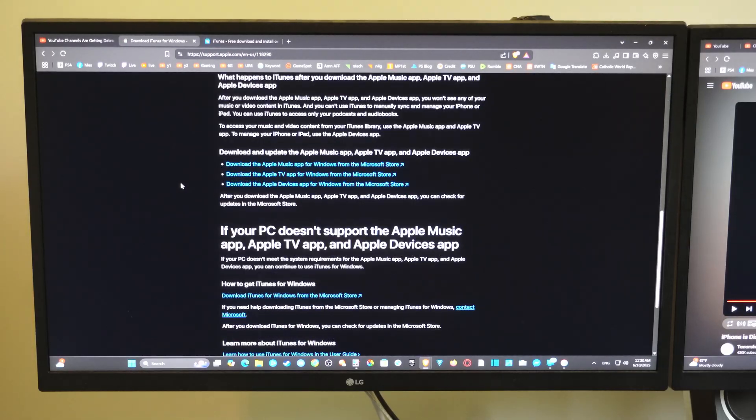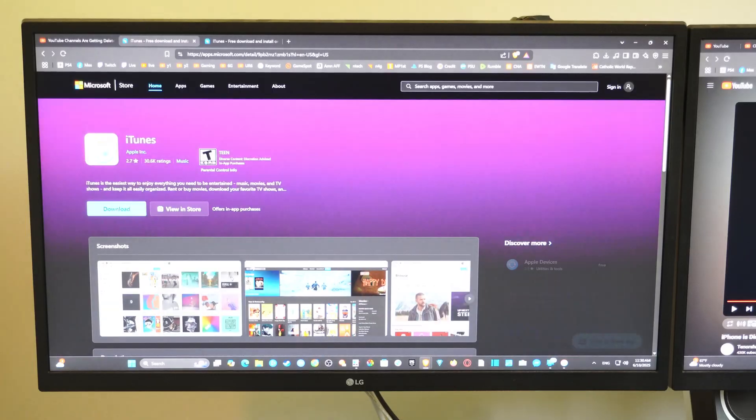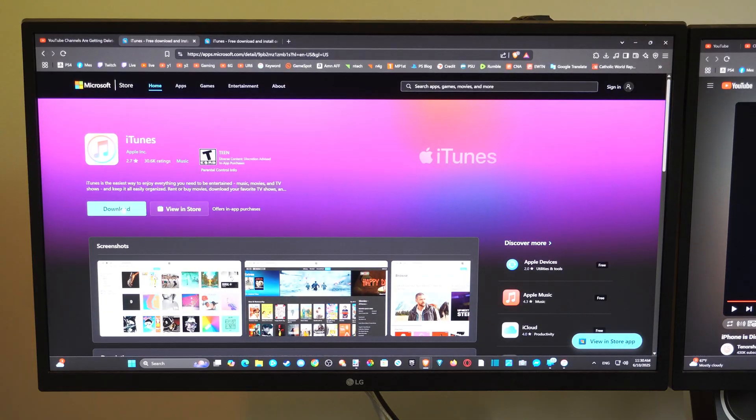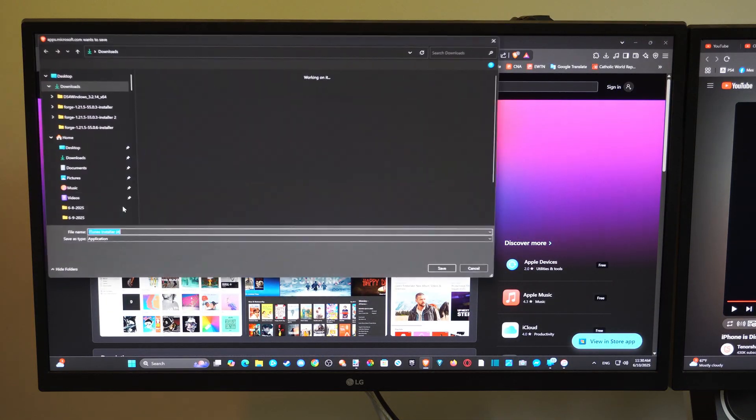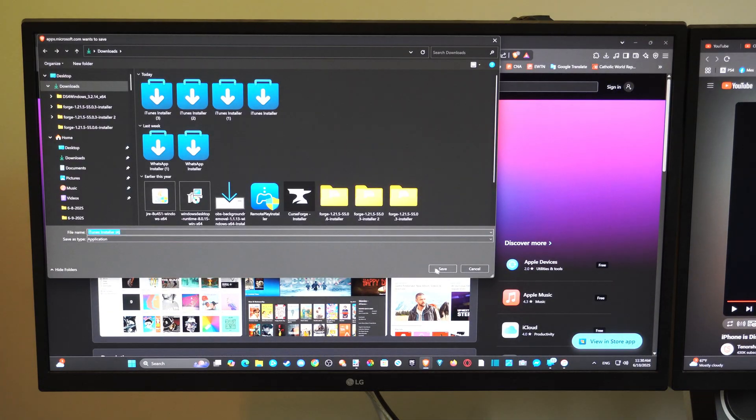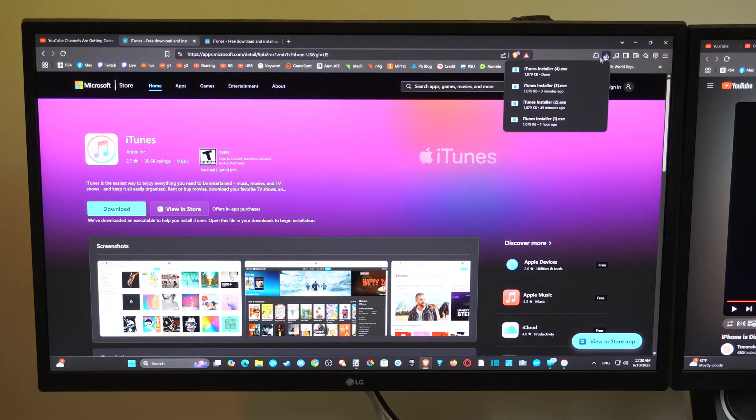And then there is a download link right here. Download iTunes for Windows from the Microsoft Store. Hit download. Then save this. And then in the upper right you can just open the installer.